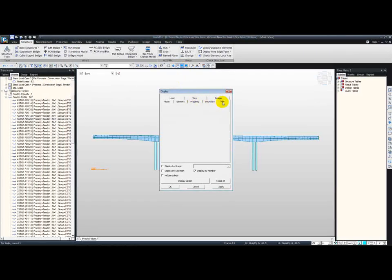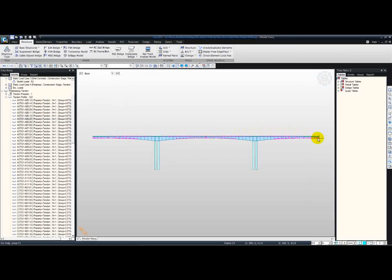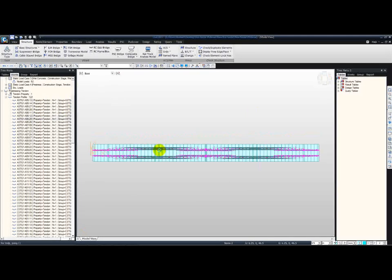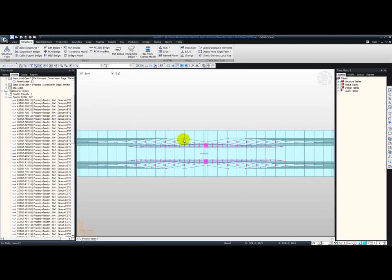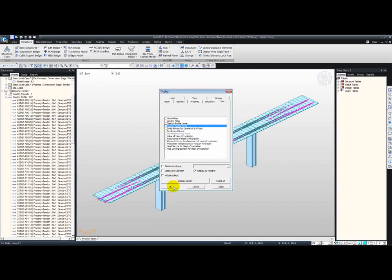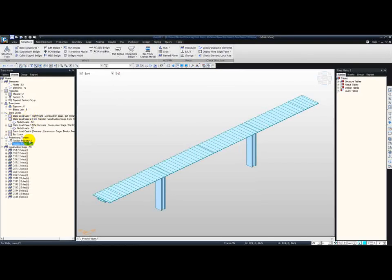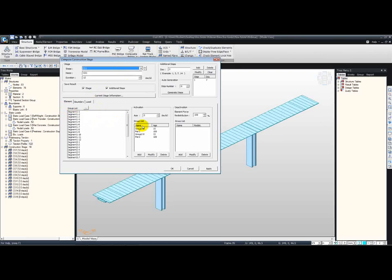Let me show you the tendons. If you turn on the profile view, here you can see the tendons from the front view — we have tendons at the top and at the bottom of the sections. From the top view, if I zoom in, you can see where the anchorages are done at different points. Let me undisplay the tendons. The last thing the wizard generates for us is the construction stages. We can check these by clicking on the construction stage icon and double-clicking on any stage.